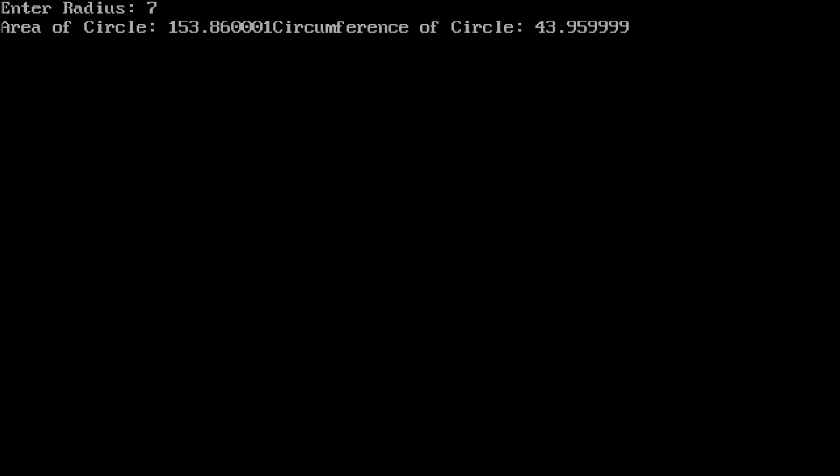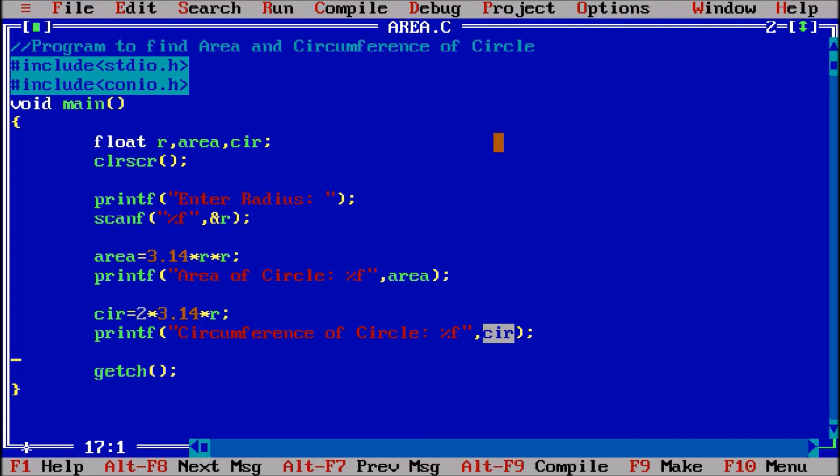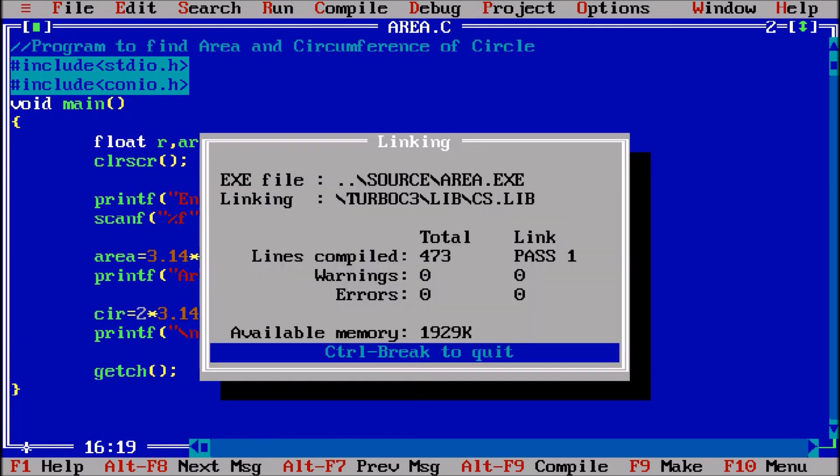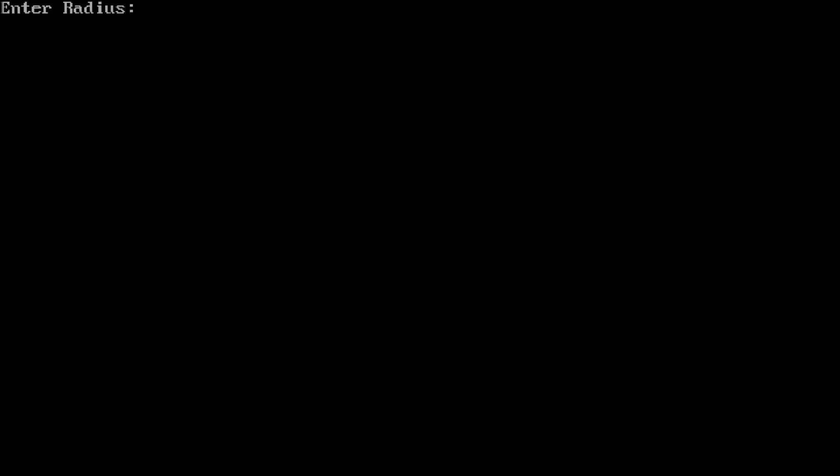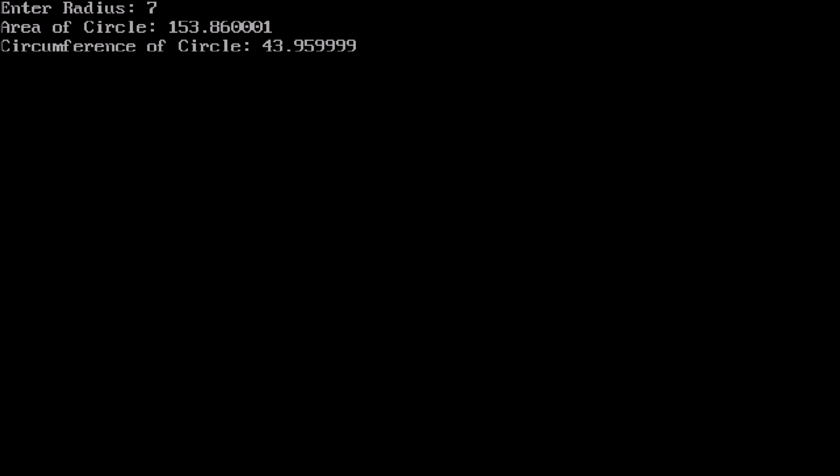So now Ctrl F9, enter radius 7, area of circle this one, circumference this one, both coming in the same line. So for the formatting purpose I am using slash n for the new line. Now Ctrl F9, 7, so both are there. This is the answer: area of circle and the circumference of circle we have calculated with the help of the radius.